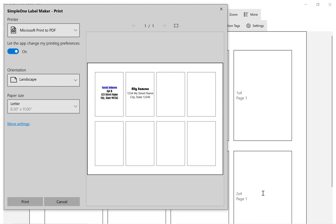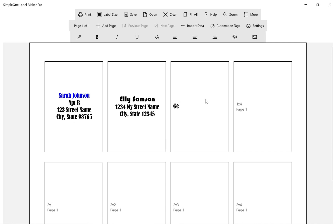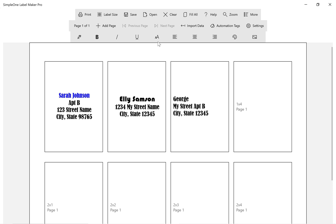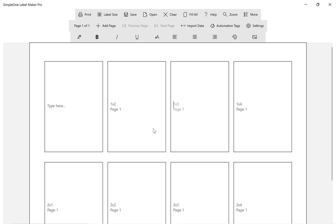Once rotated, you can add new label content and continue to work on your labels in the new layout. Let's change to a different label size and create a new label design.